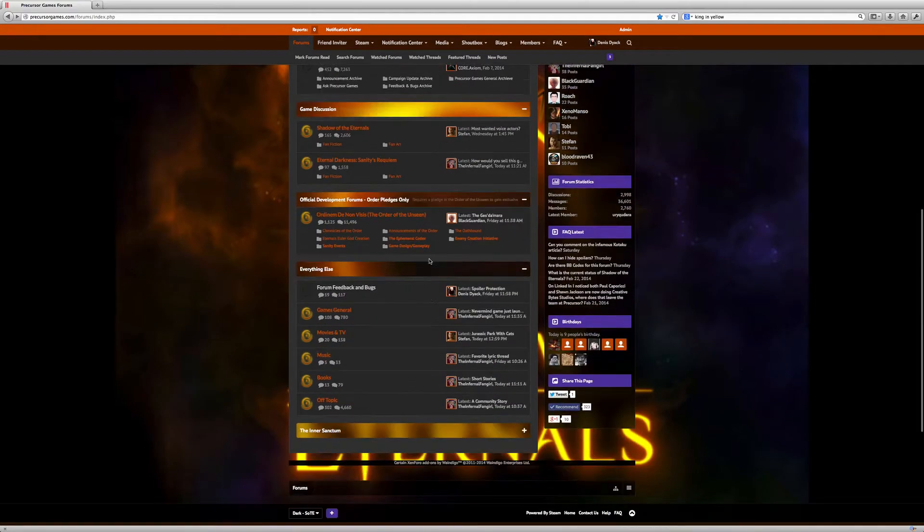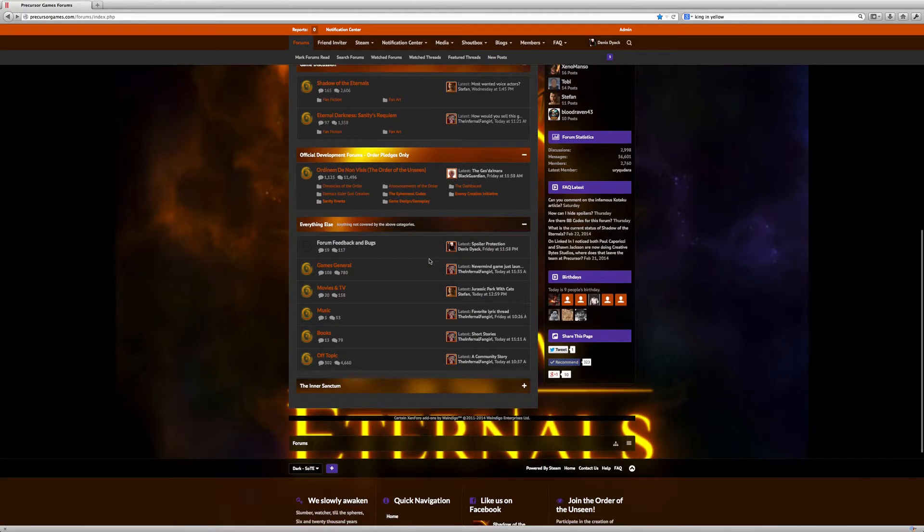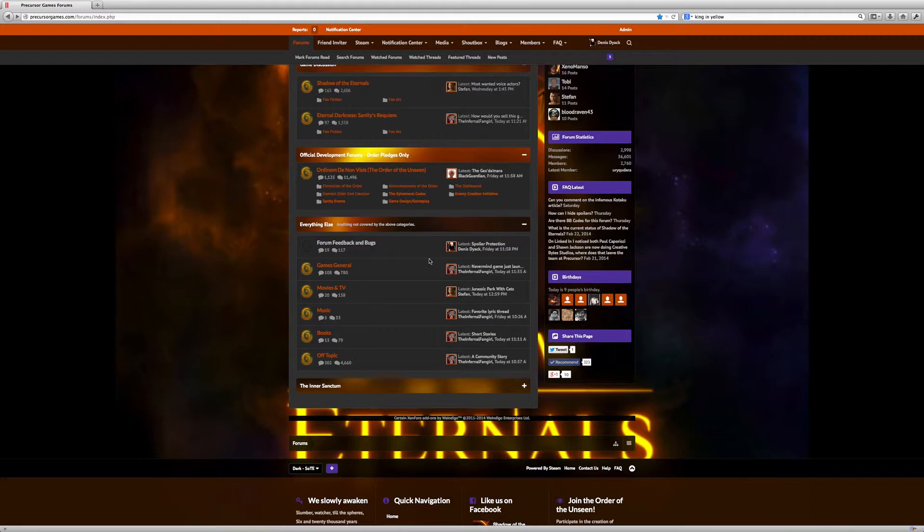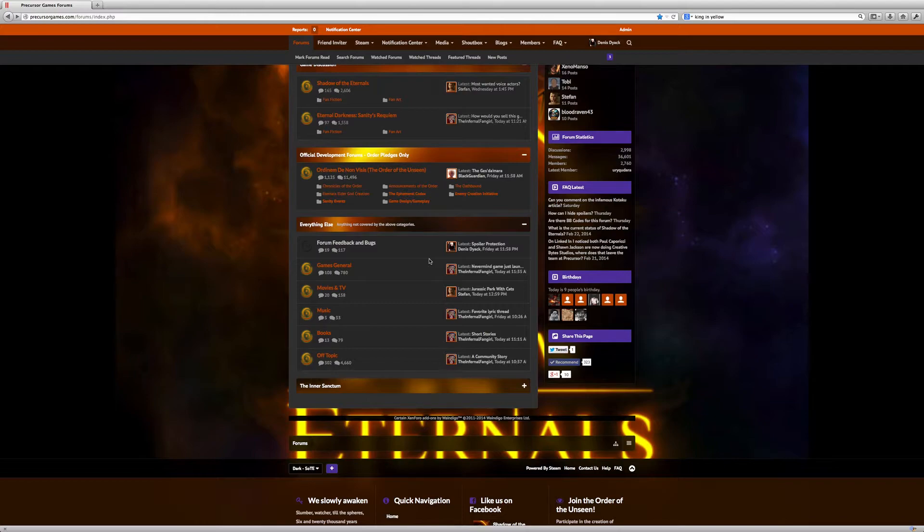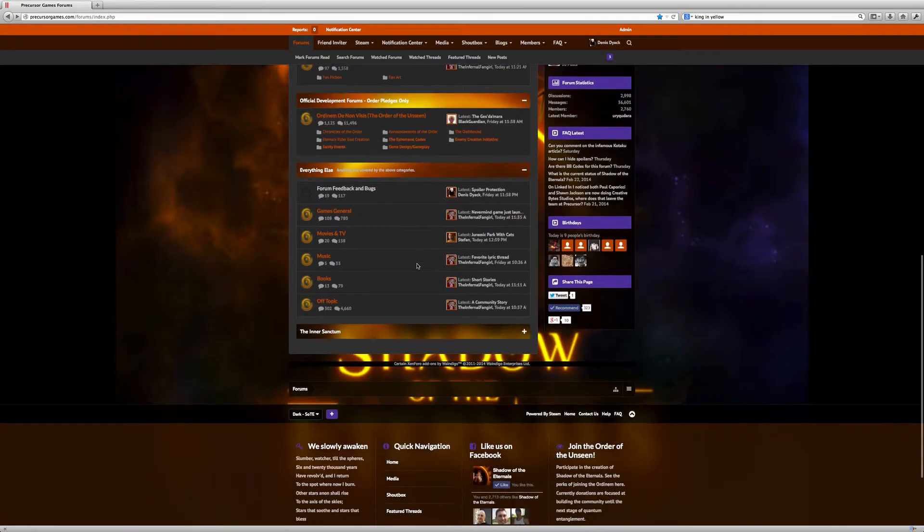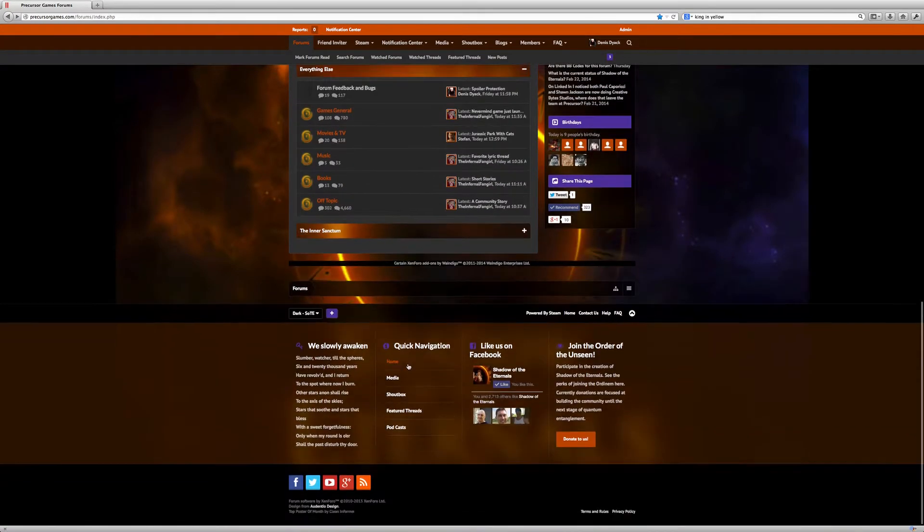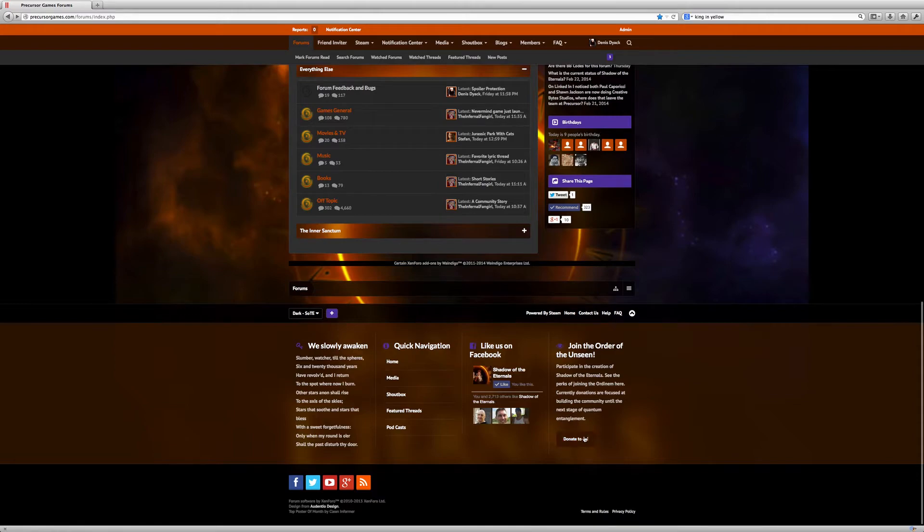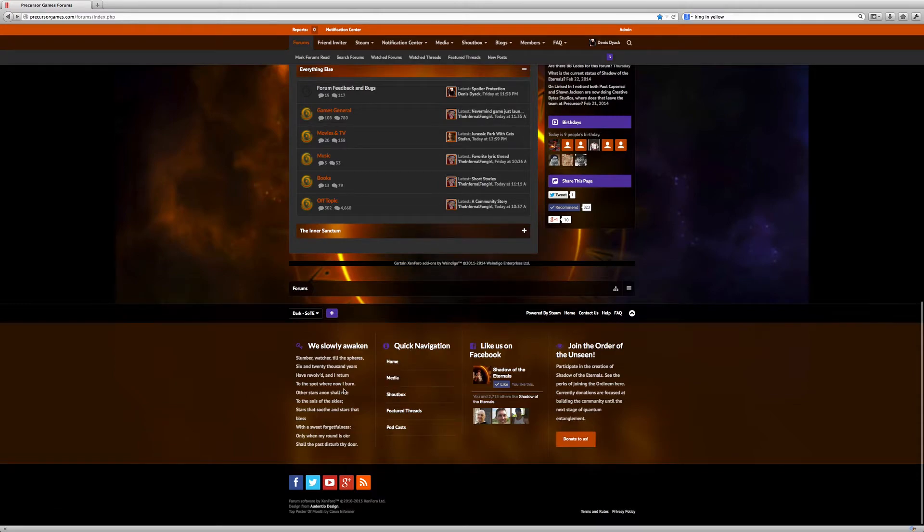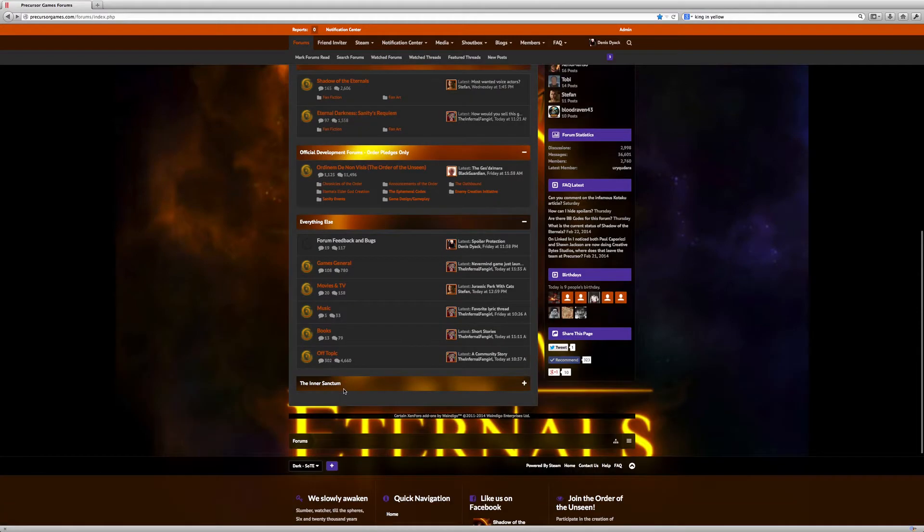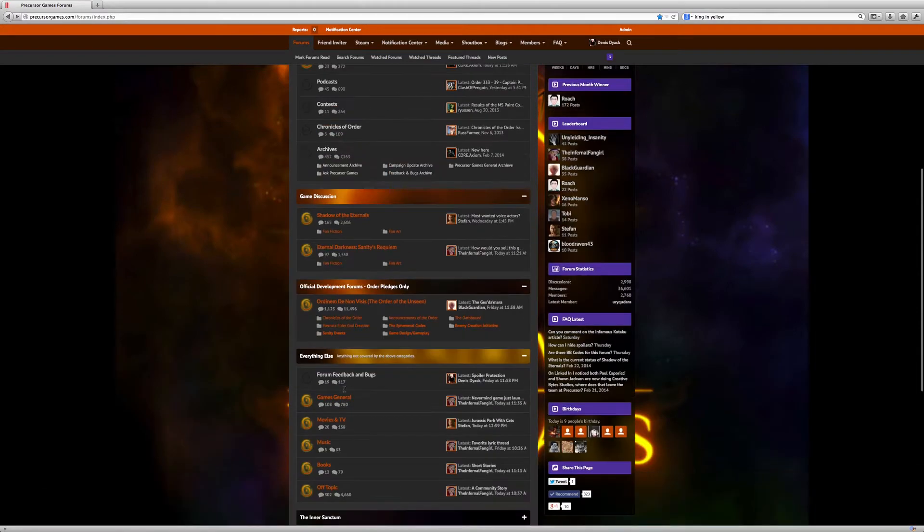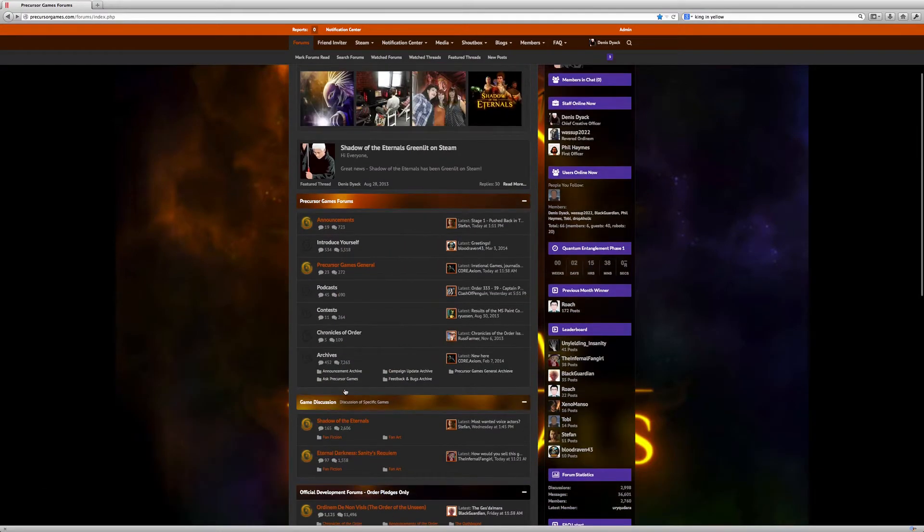You'll notice that the interface here is a fixed interface. It's very stylized. We work with a group called Audentio, who's done a fantastic job on catering the interface for us and also allowing the user to customize it as much as they want as well. You'll notice that we have an extended footer, so you can like us on Facebook. Here's where you can join the Order of the Unseen. Quick navigation bar and just some fun stuff on the bottom.